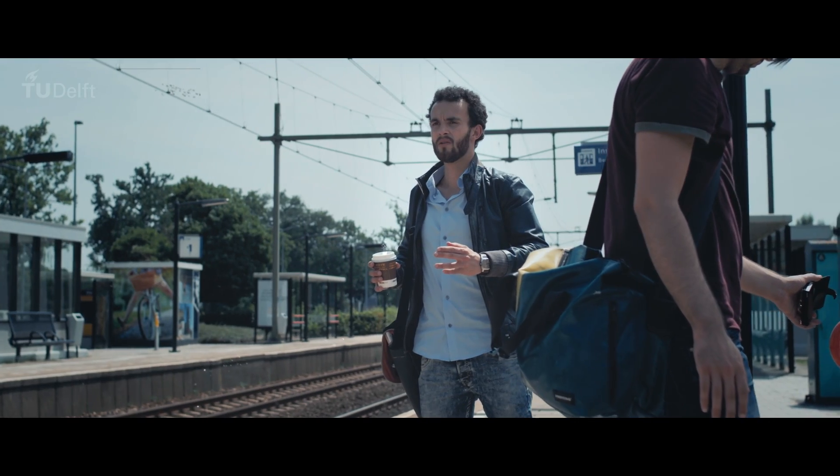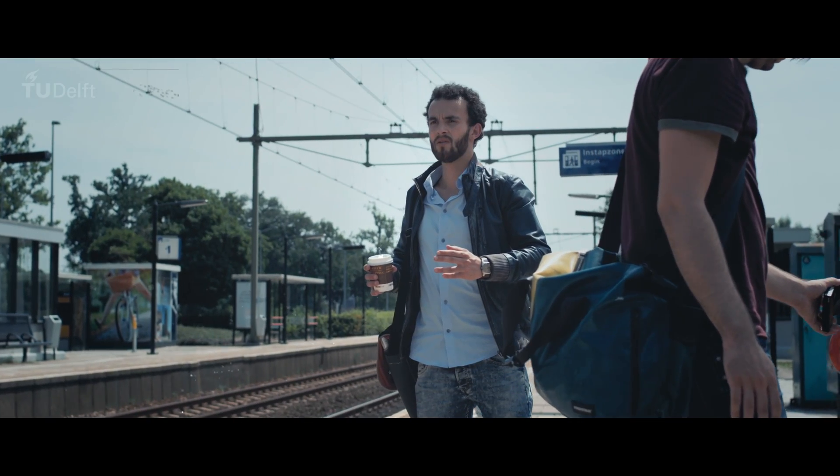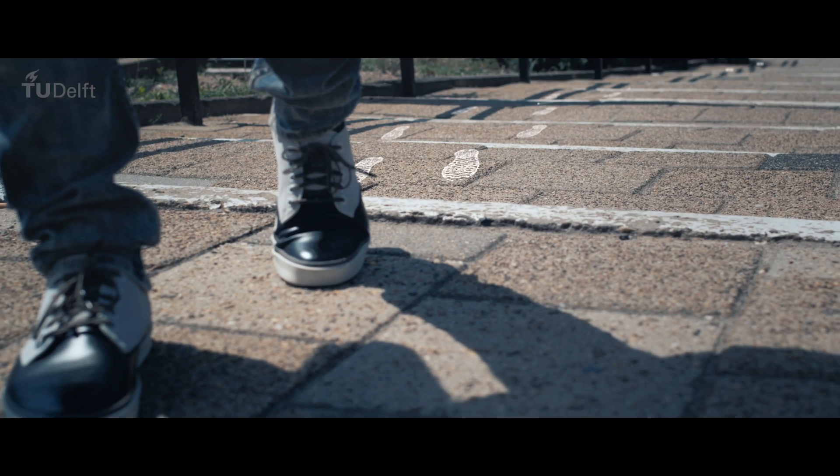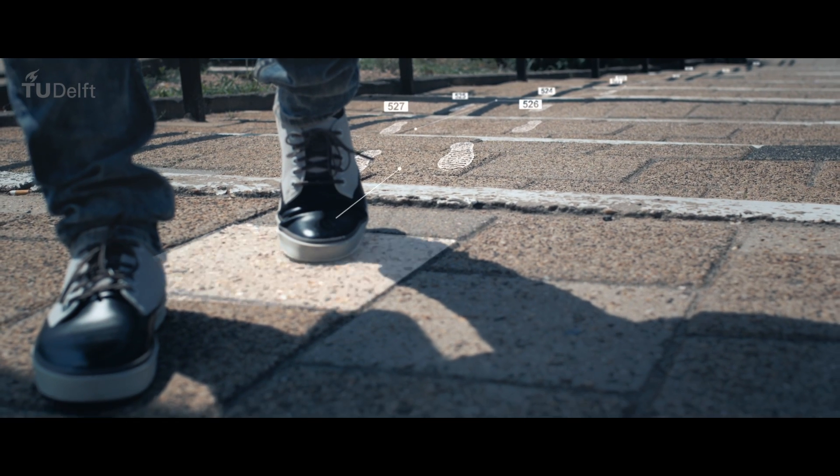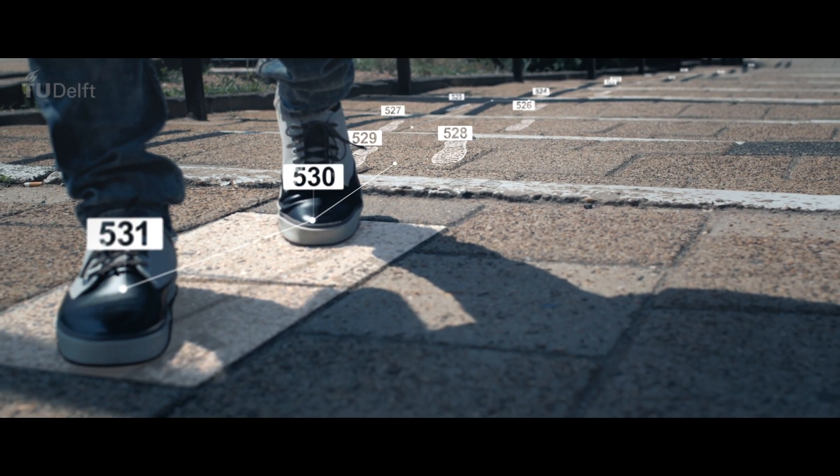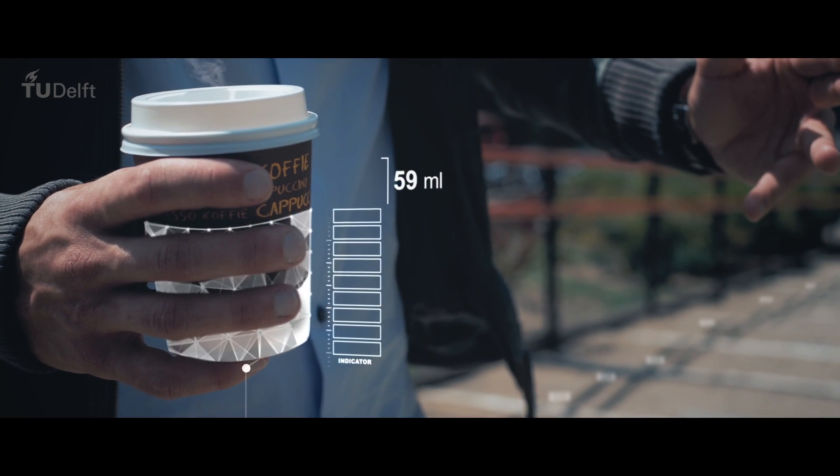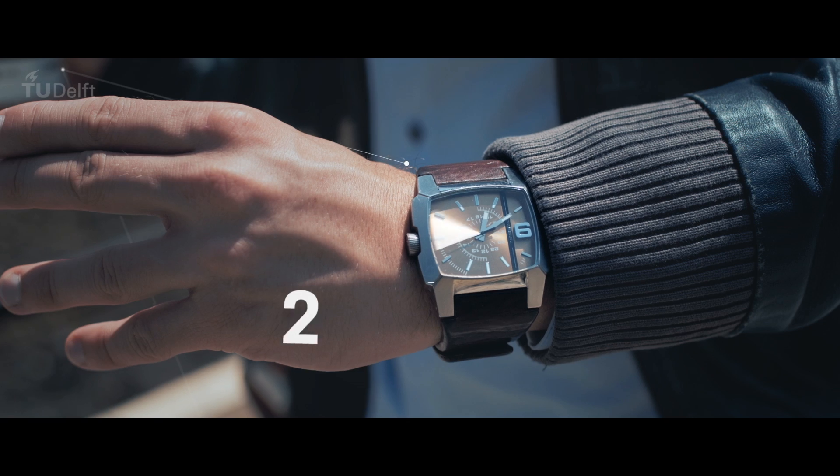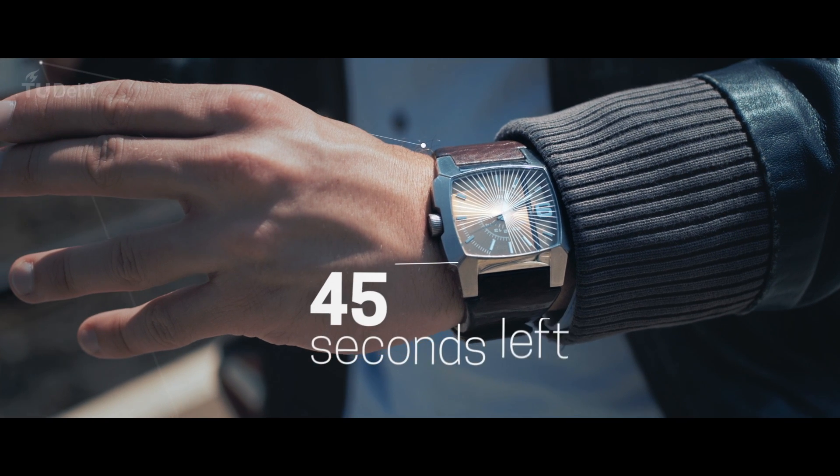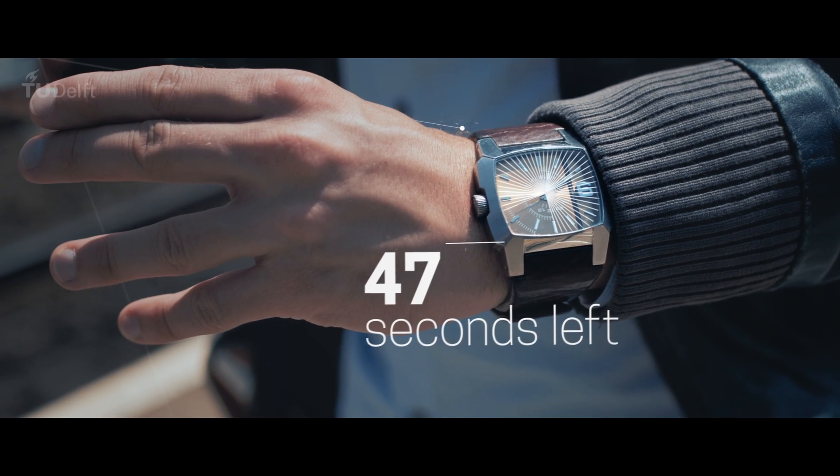Take this guy. He overslept by 35 minutes, ran 531 steps, while drinking 68ml of coffee with only 47 seconds left to catch his train. It's almost a miracle that he made it on time.